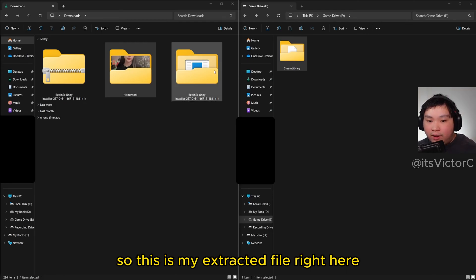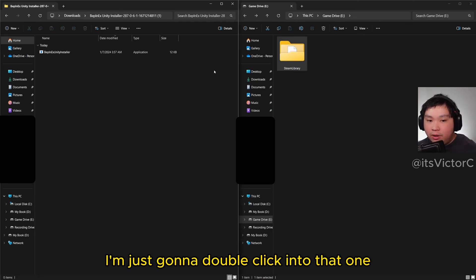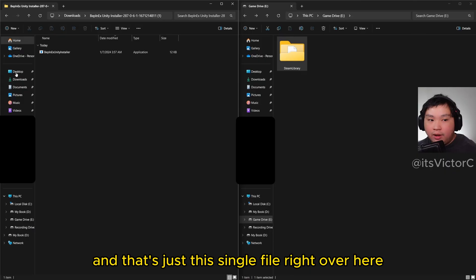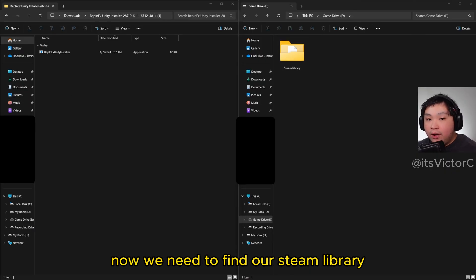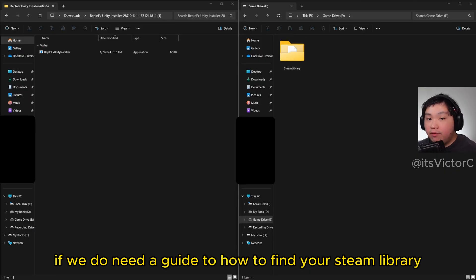So this is my extracted file right here. I'm just going to double click into that one, and that's just this single file right over here. Now we need to find our Steam library, and if you do need a guide on how to find your Steam library, click right up here.